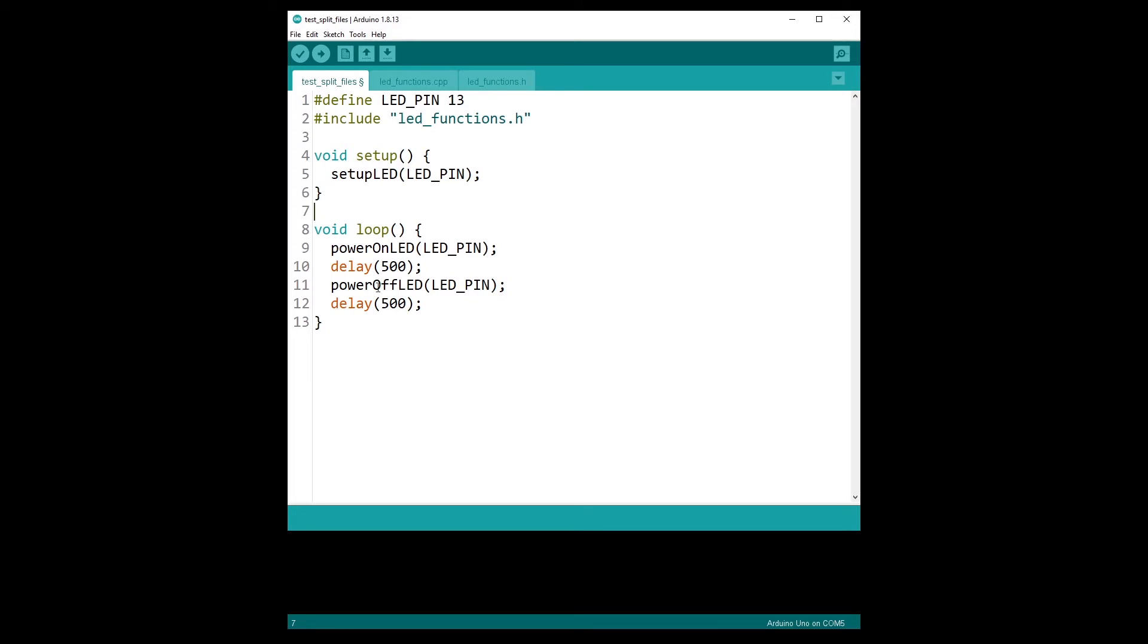The setup function will be called once and only once as soon as the program starts its execution. And after that, the loop function will be called indefinitely. As soon as the loop is finished, it will be called over and over again until you power off the Arduino board or you restart the program.